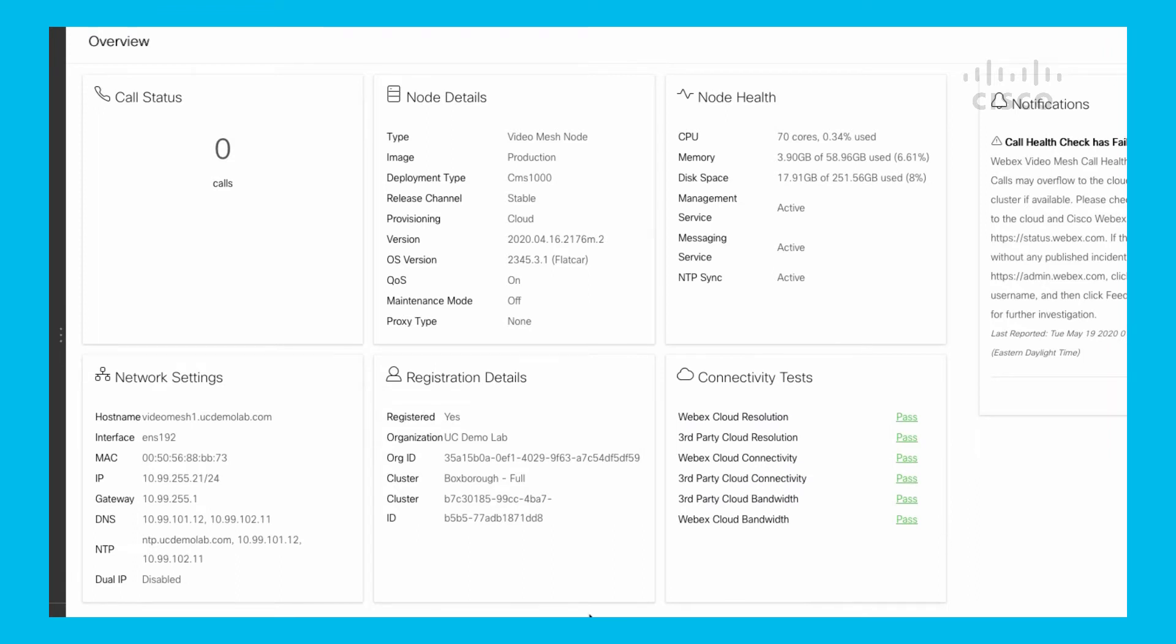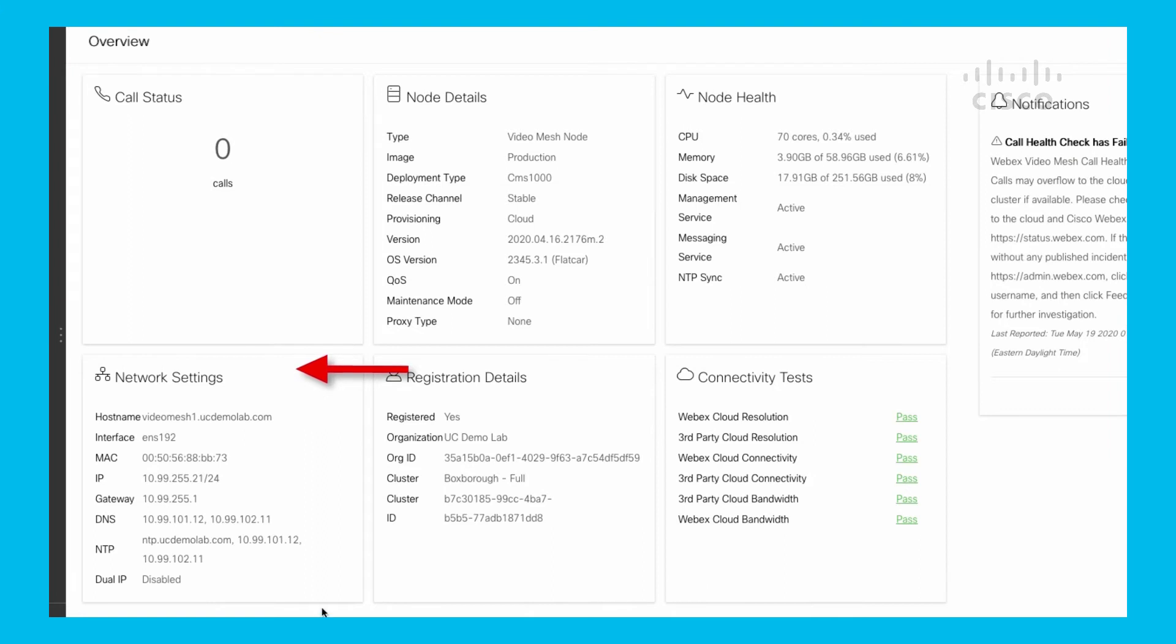Working our way backwards here, Registration Details - you can see yes, this particular node is registered to my organization in my lab. It gives me the ID and it tells me the cluster name. This is the same cluster name you would see in Control Hub - Box Bro dash full version - and then the cluster ID.